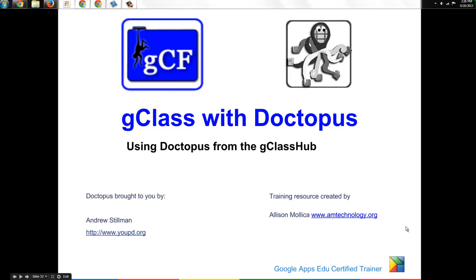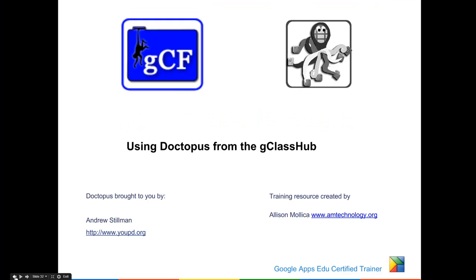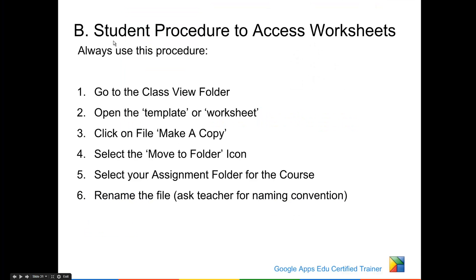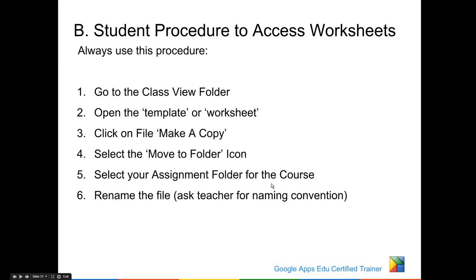Extending your Classroom with Doctopus. When you learn to deploy your GClass folders, you also learned a way that a student would access worksheets that you put in the view-only folder, open them, click on file and make a copy, move that file to their assignment folder and then rename the file so that it's named properly, shared with the teacher, but the student now has the ability to edit.